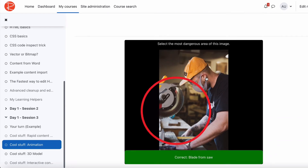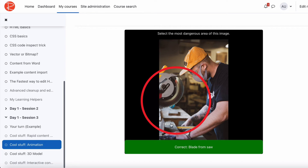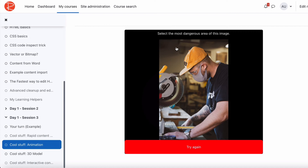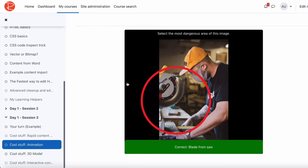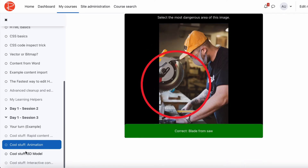Another example says 'select the most dangerous area of the image.' If a student selects the wrong area, it comes up with 'try again.' If they click on the correct area — a large, resizable hotspot — it shows 'correct.' When you say interactive, at least the student is making some sort of decision, deciding what they think first, and then getting feedback in a visual way. That sort of thing is quite useful.